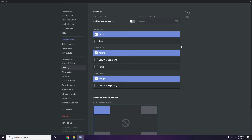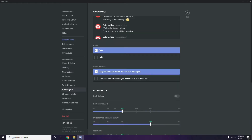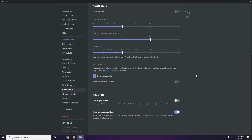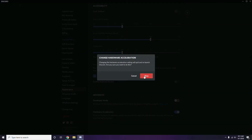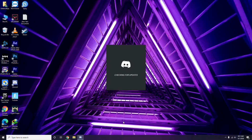After that, go to Appearance in Discord settings, then click on Advanced. In the Advanced section, you'll find Hardware Acceleration — you have to disable this and then click OK.